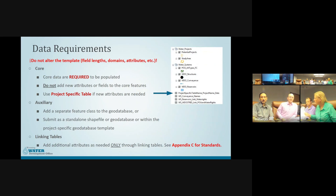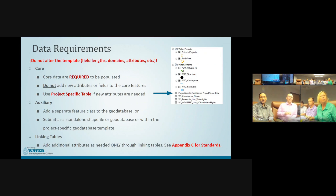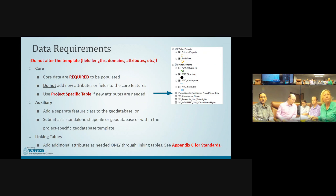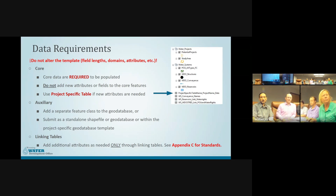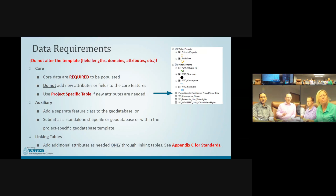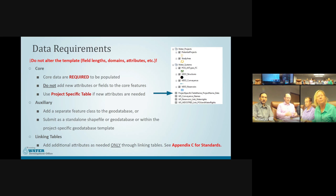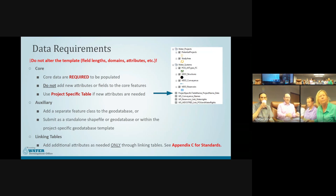The core feature classes need to be populated. If they are not, we'd like an explanation in the metadata as to why. When working with these templates, the attribute field types, lengths, number formats, and domains are very specific — do not alter those at all. For example, if a text field is too long and we try to append it into our master geodatabase, it will truncate that text and we lose that data. It's important to maintain the templates as they are.